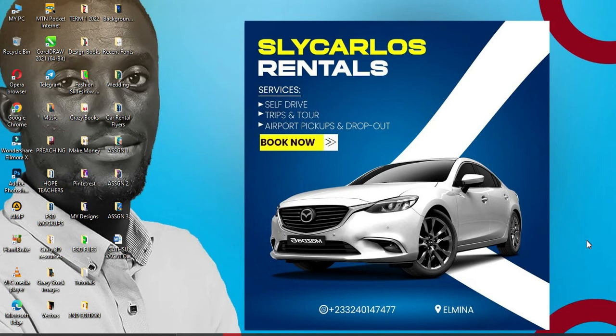In today's tutorial, we are going to design a simple car rental services Instagram post. Please don't forget that all the resources you need for this particular design are in the link in the description.